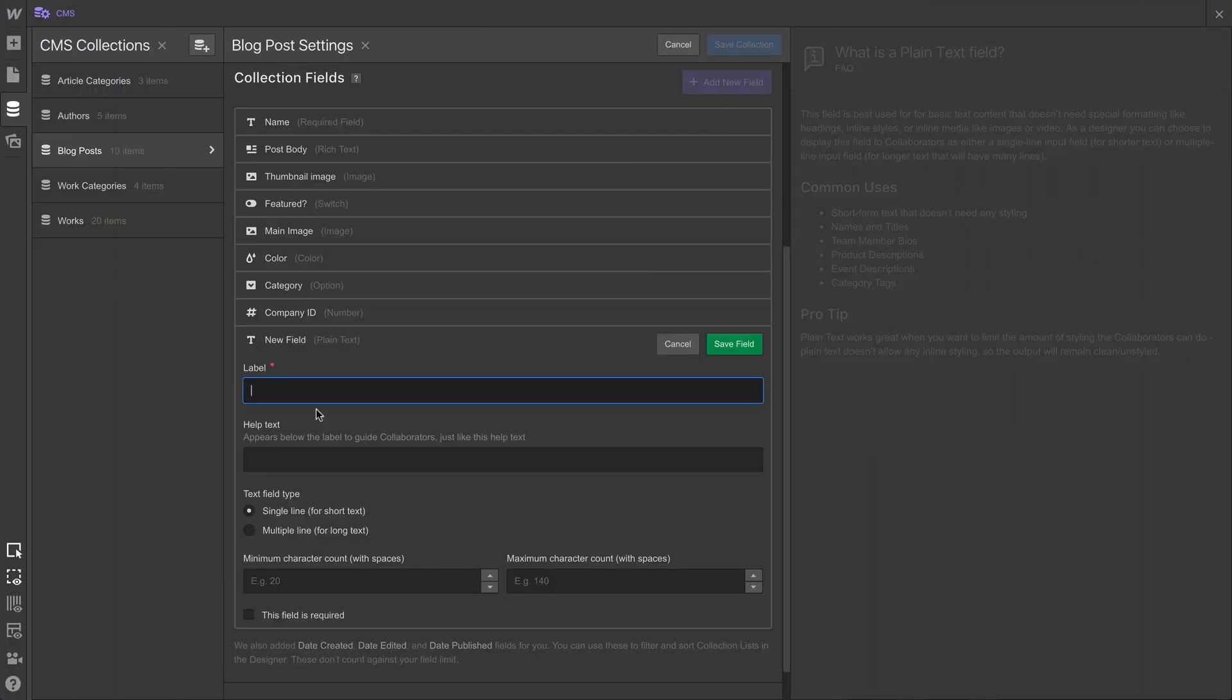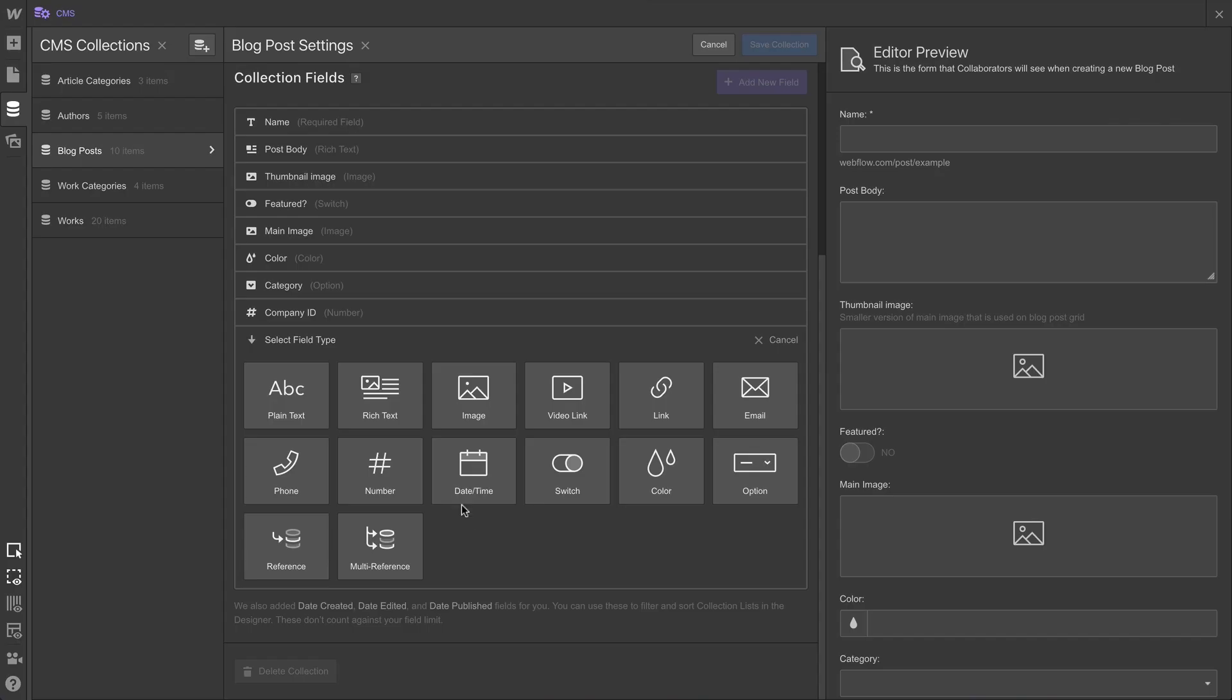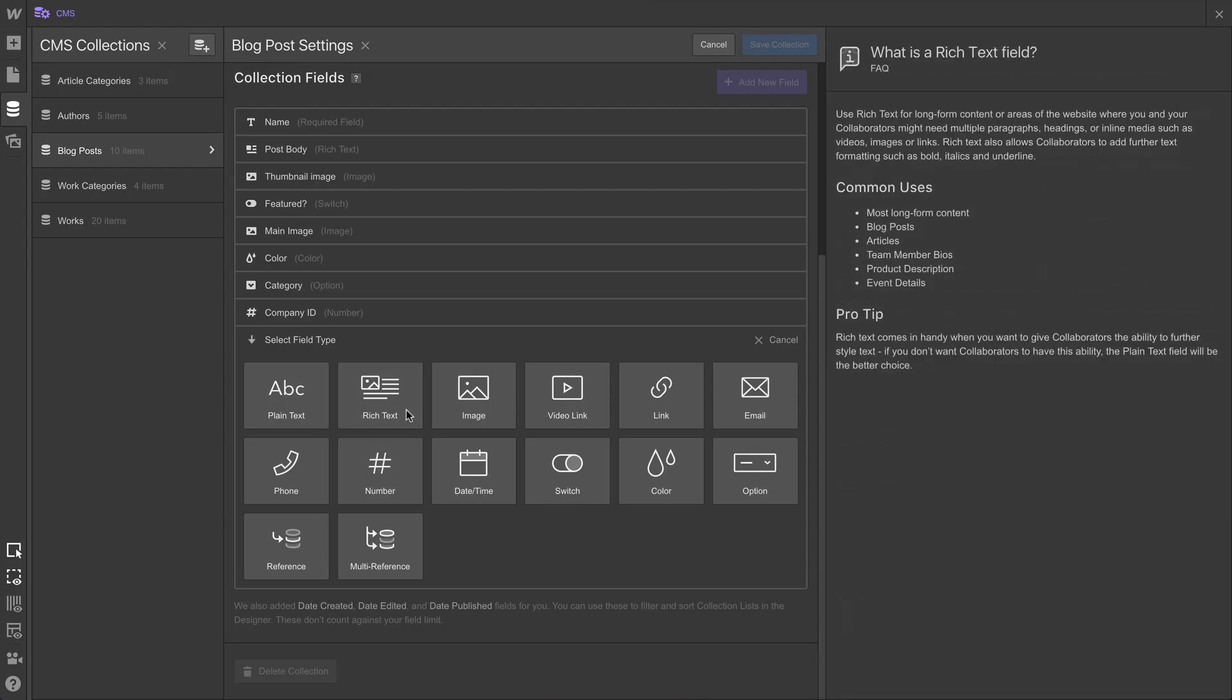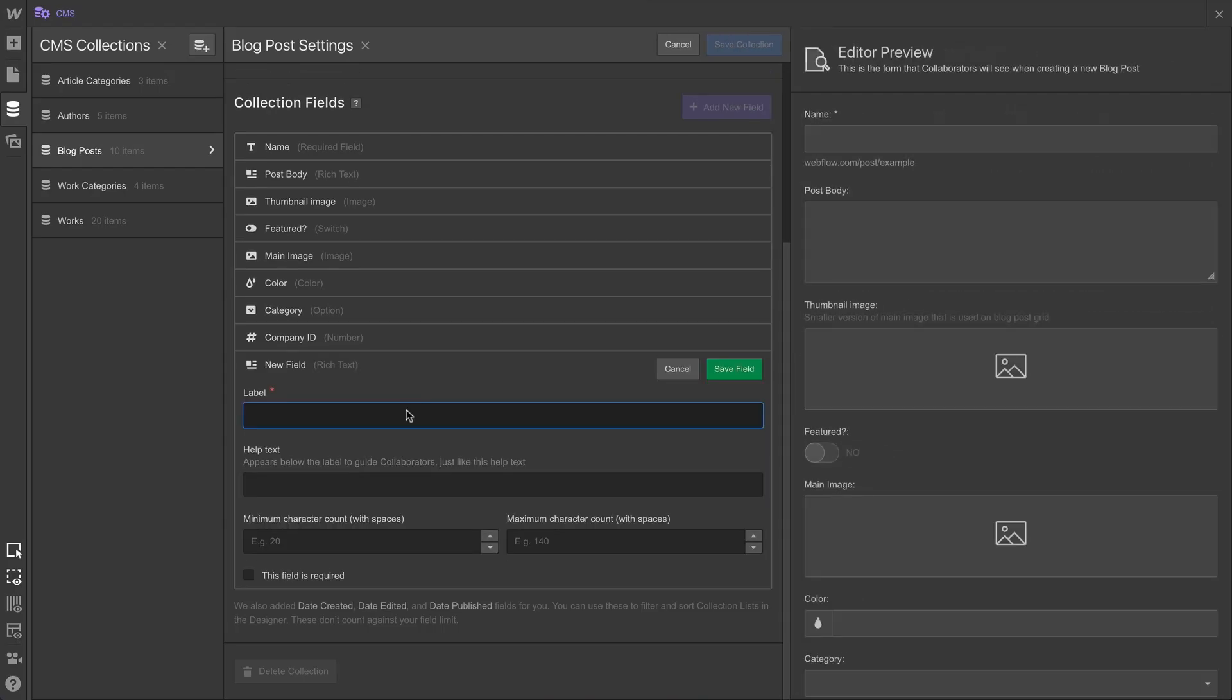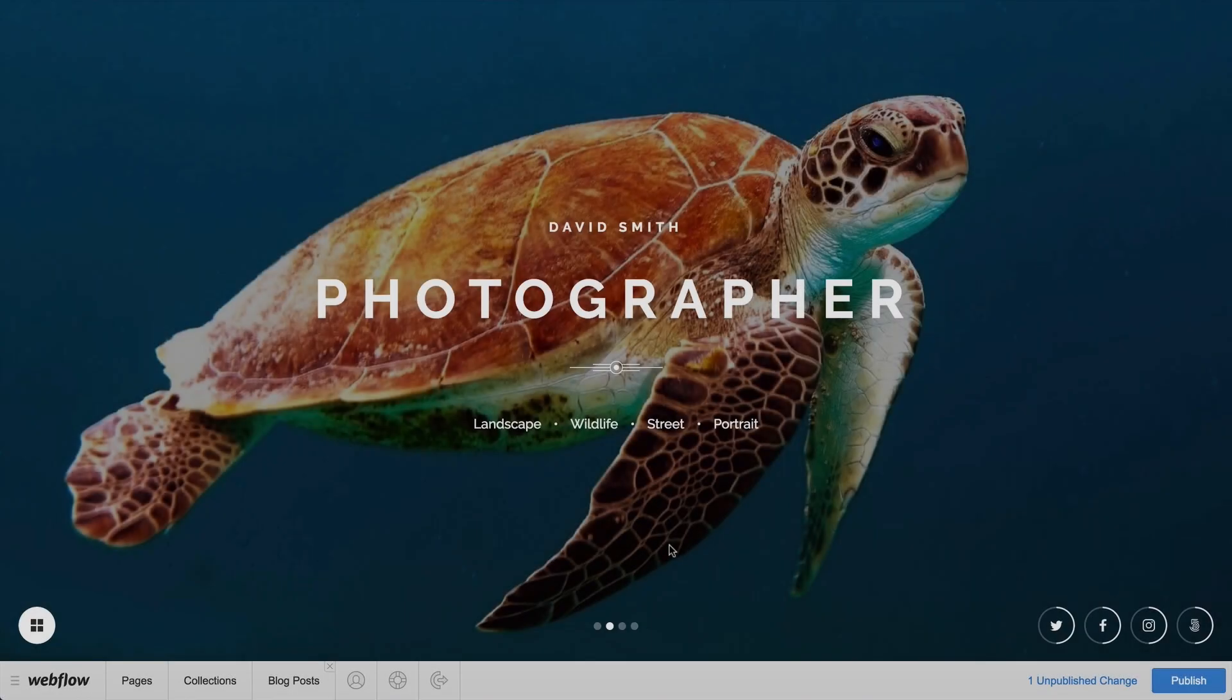If a plain text field is for creating short-form, unformatted text, a rich text field is for long-form content that you can format from the CMS in the Designer, or from the Editor.